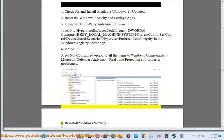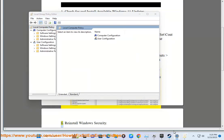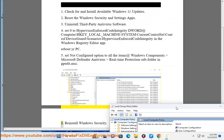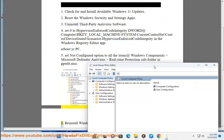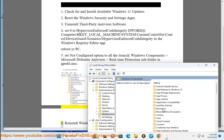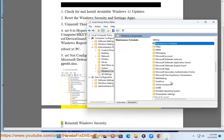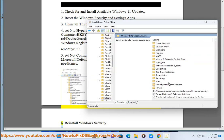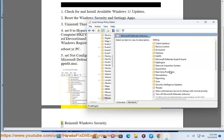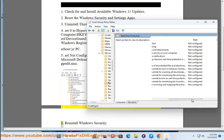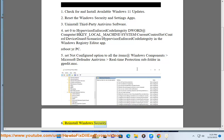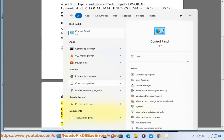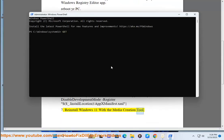6. Reinstall Windows security. 7-8. Reinstall Windows 11 with the media creation tool.